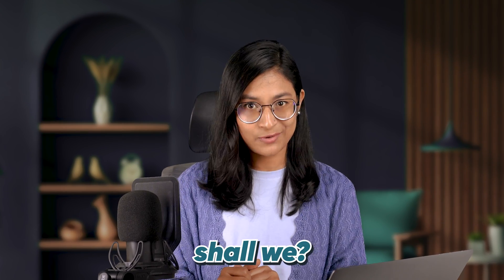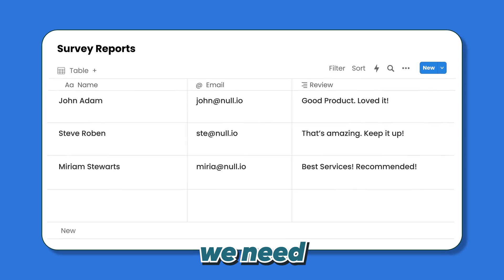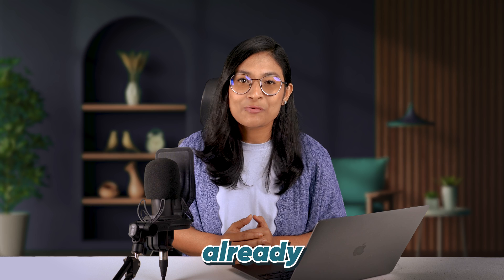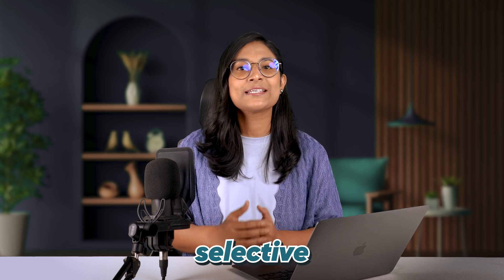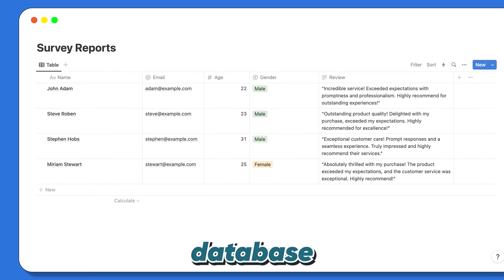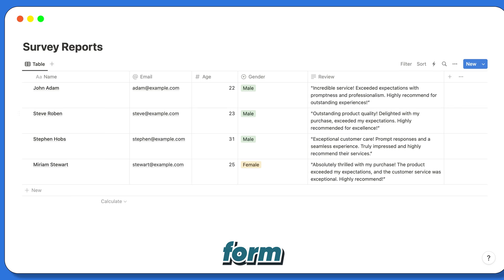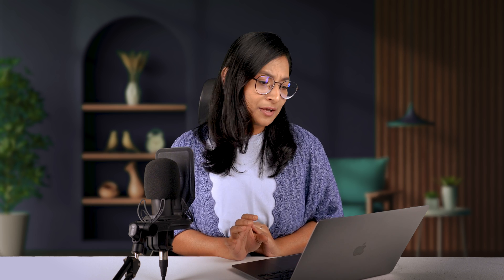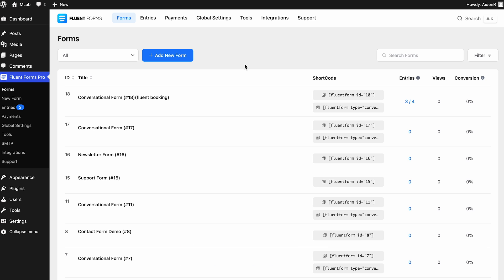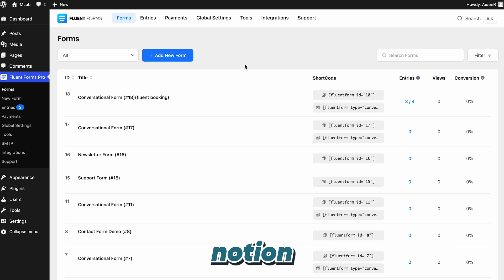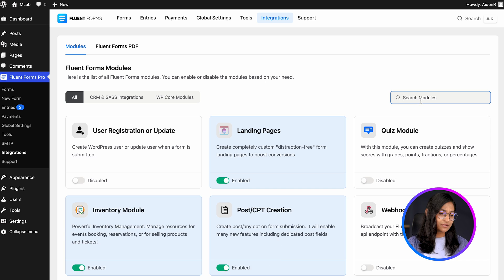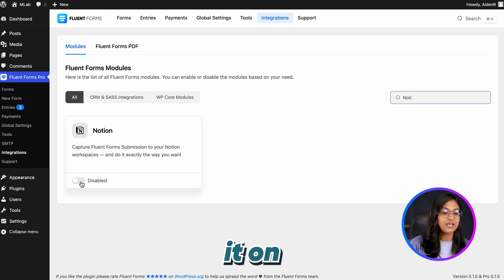So what are you waiting for? Let's connect some online forms with Notion. Initially, we need a Notion database and a form. For your convenience, we have already created a Notion page with some selective columns and connected this database to a form to fetch these form entries in this database. And the process is simple — like any other integration, the first step is to connect Notion with Fluent Forms. So let's head over to the Integration tab, find Notion, and then toggle it on.